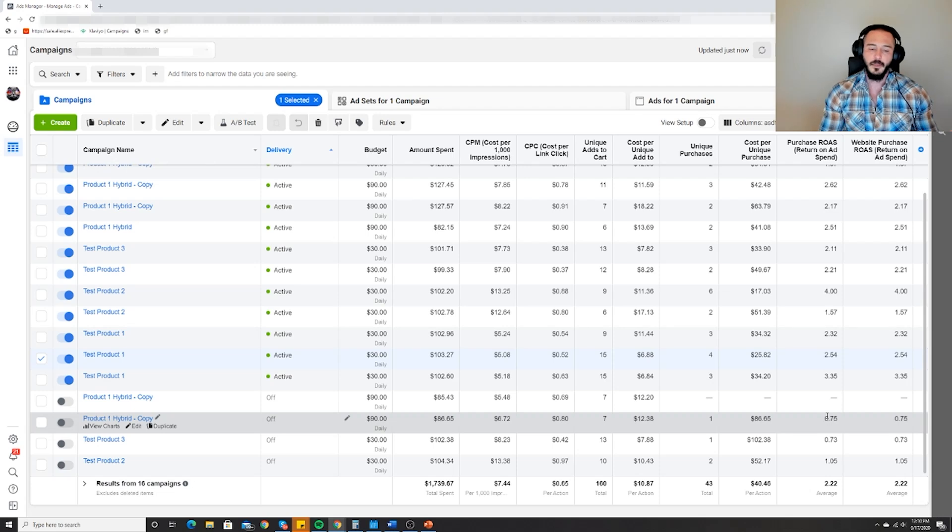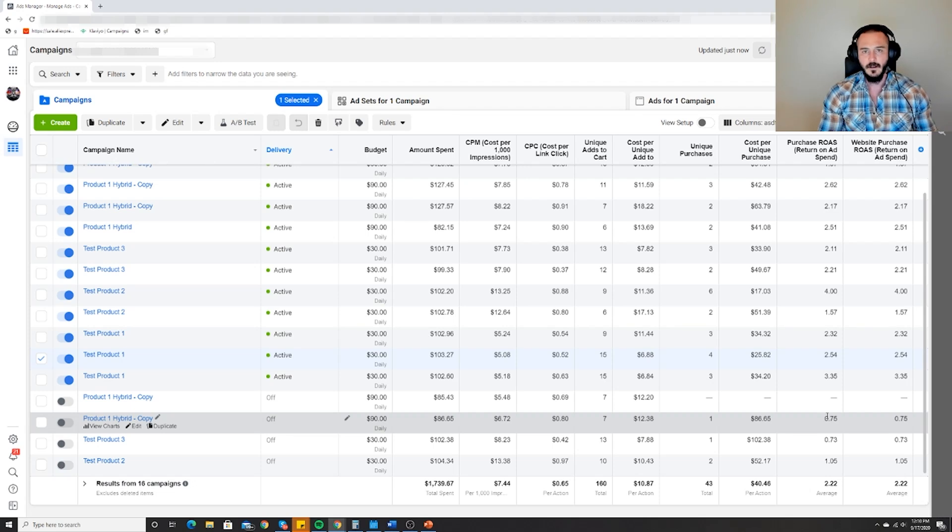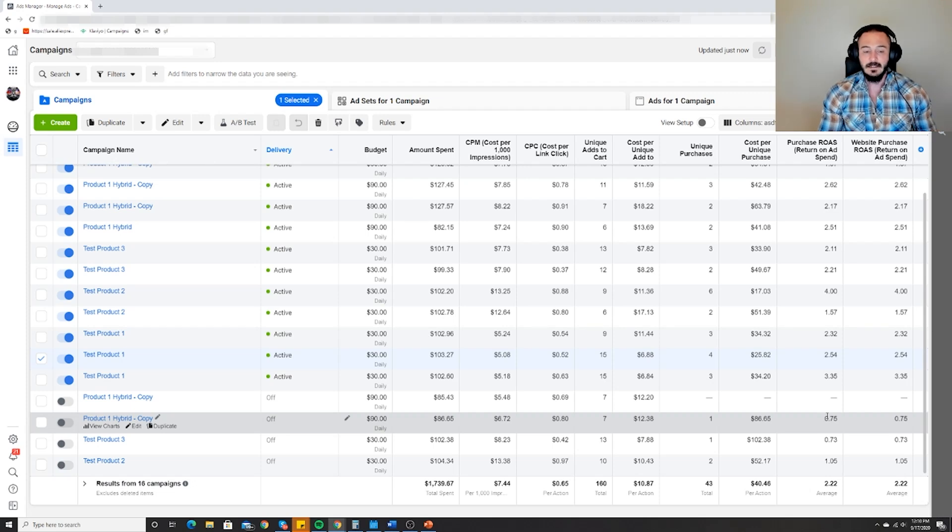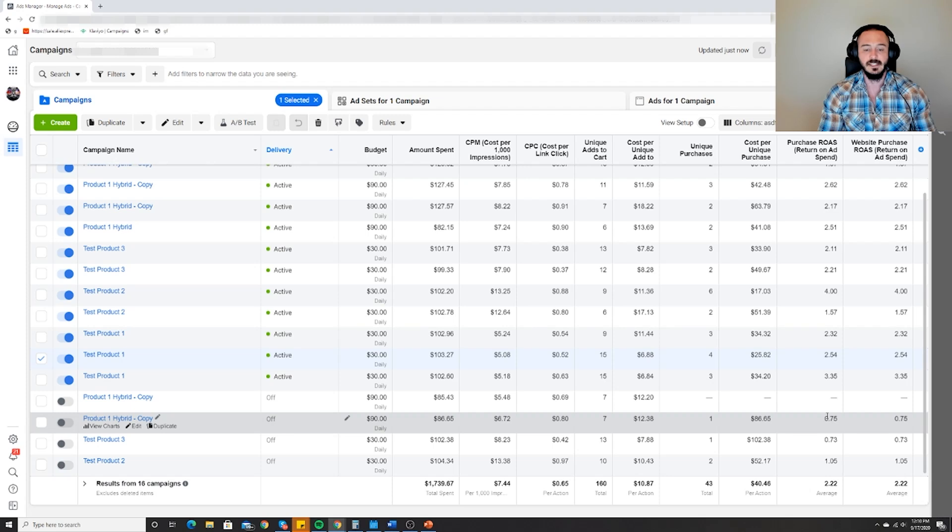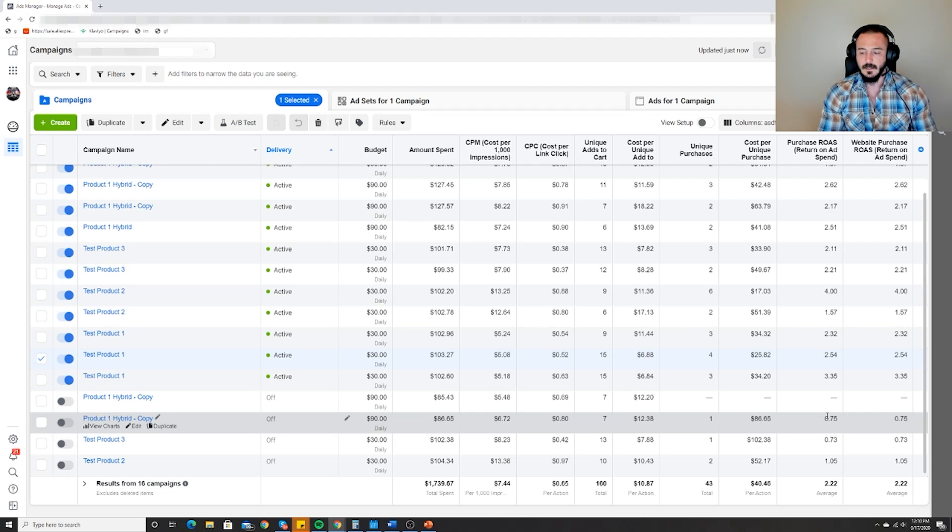You want a majority of your ads to be profitable, and that means the majority of your scaling attempts are going to be profitable. Hopefully that makes sense and gives you a little bit of confidence in dealing with these numbers. Once you do it enough times, you can confidently jump into anybody's account without knowing what they're advertising and start making adjustments based on the data that you see.